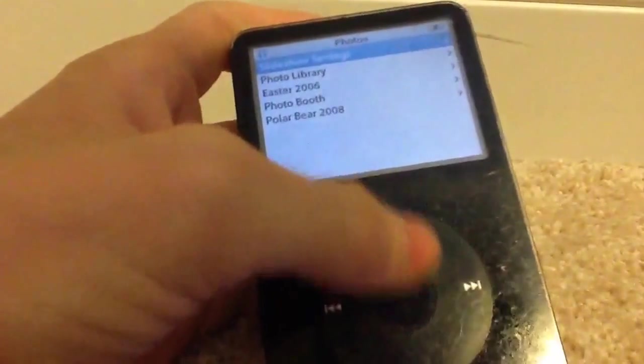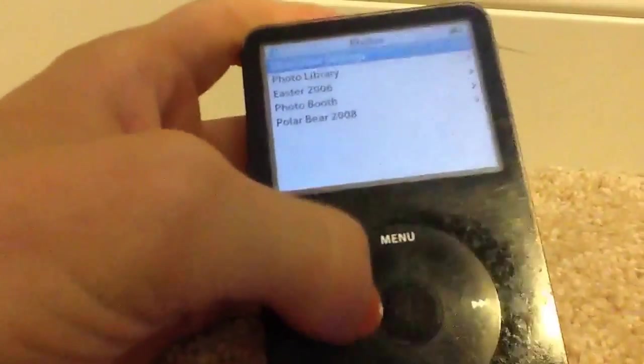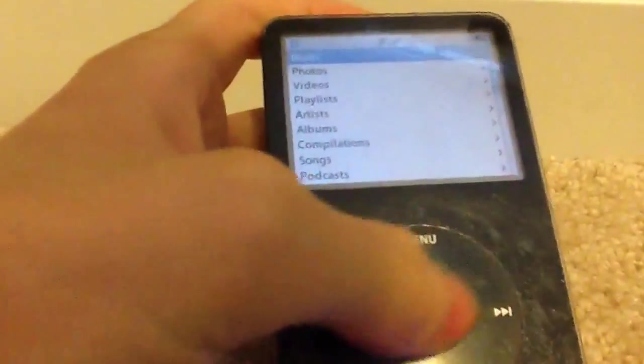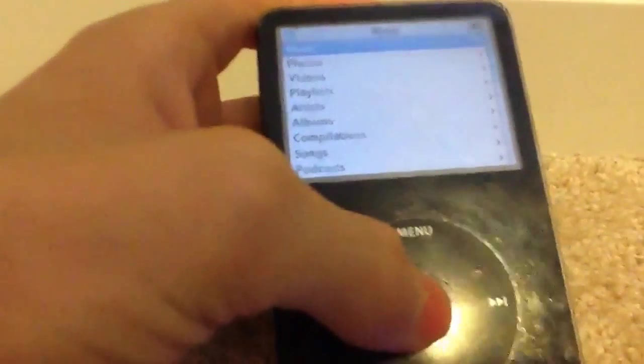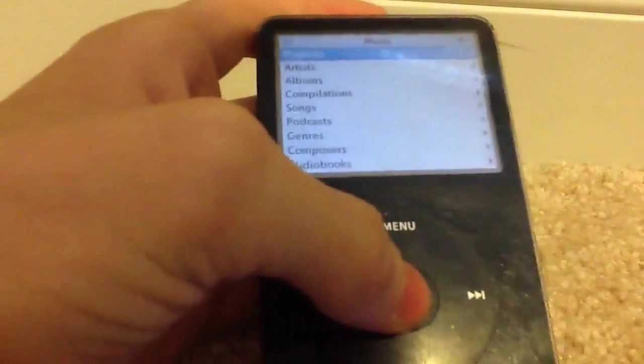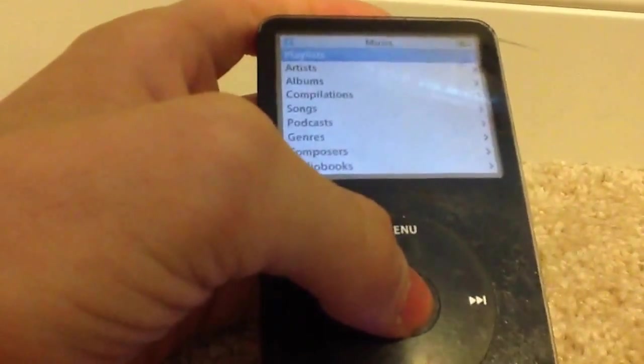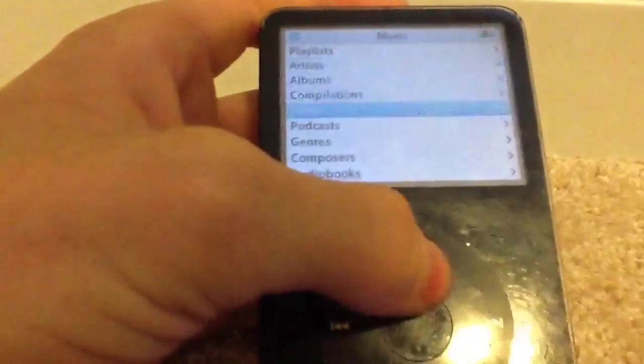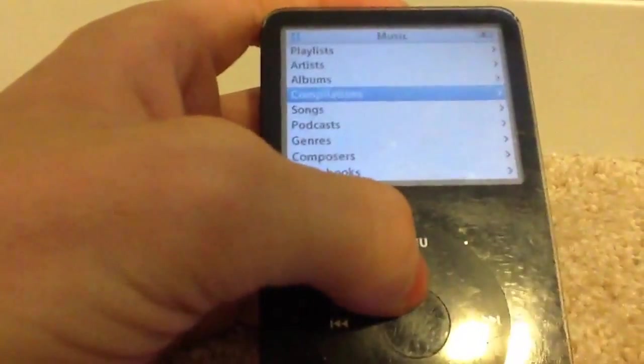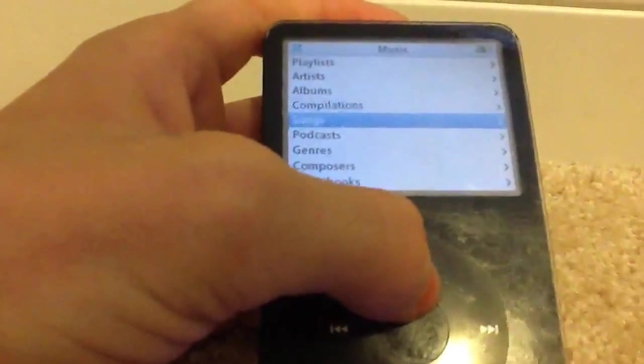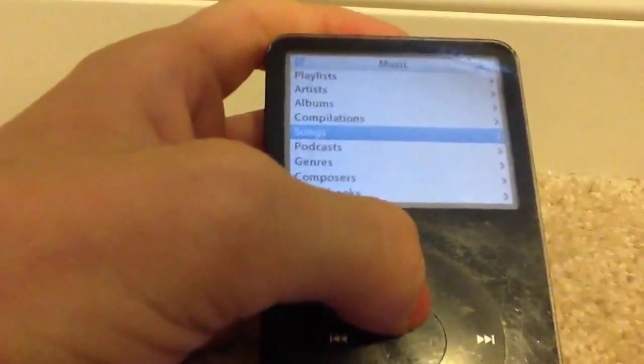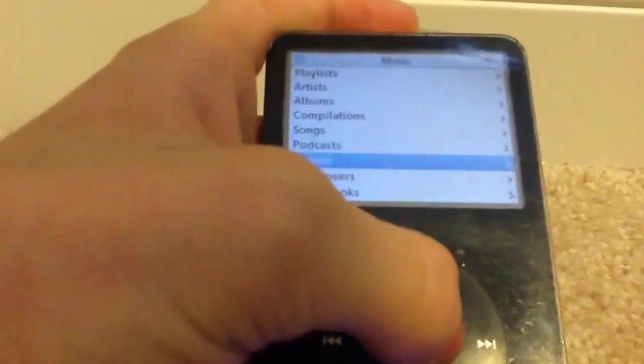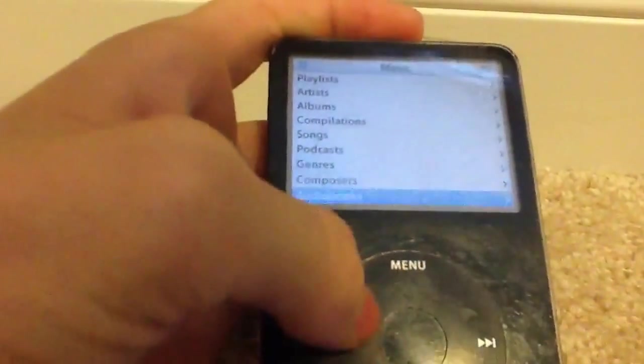So here, photos. It's a good menu. And then music. Here, playlists, artists, albums, compilations, probably recognized that wrong.